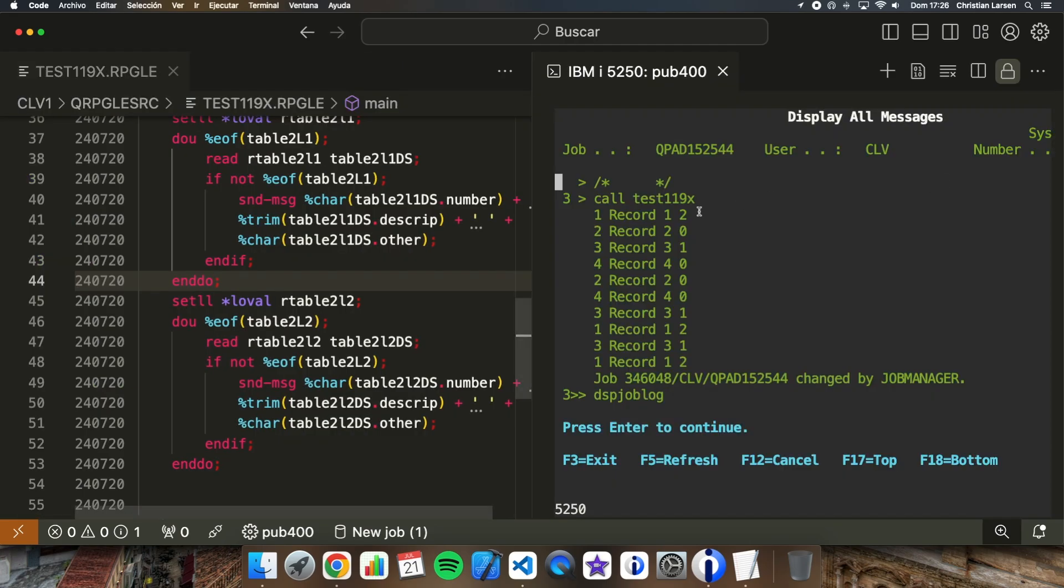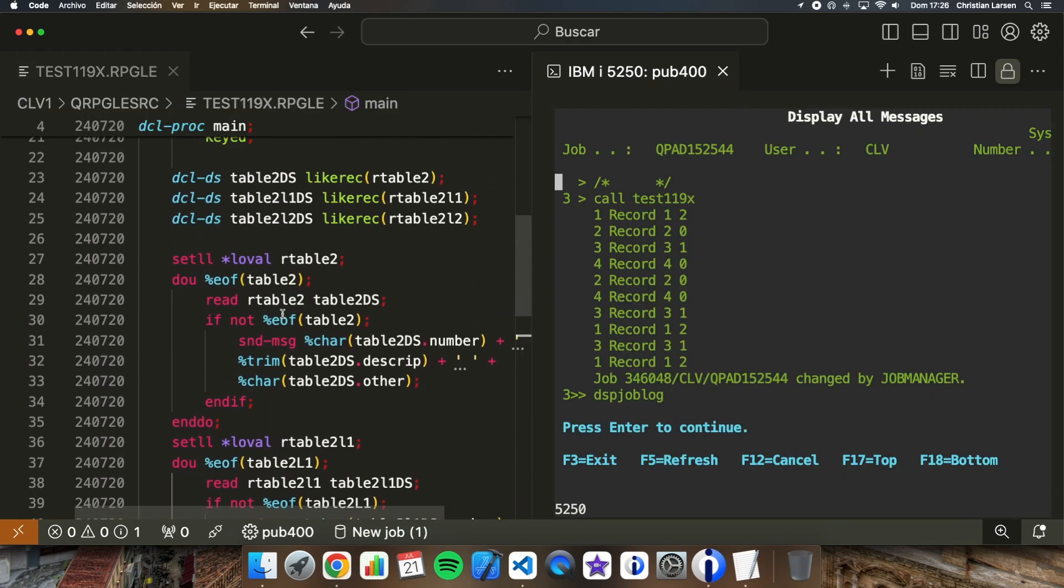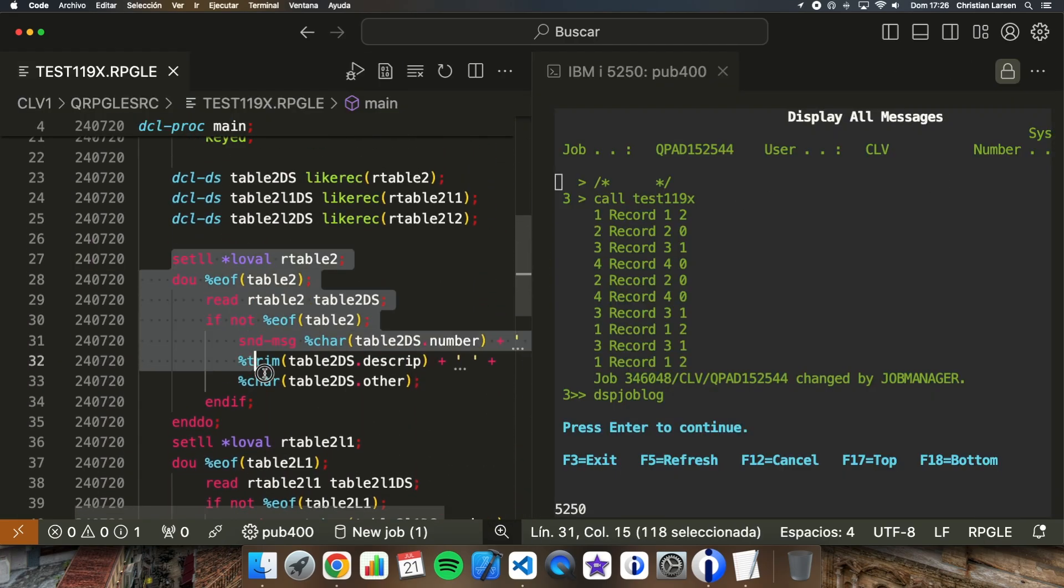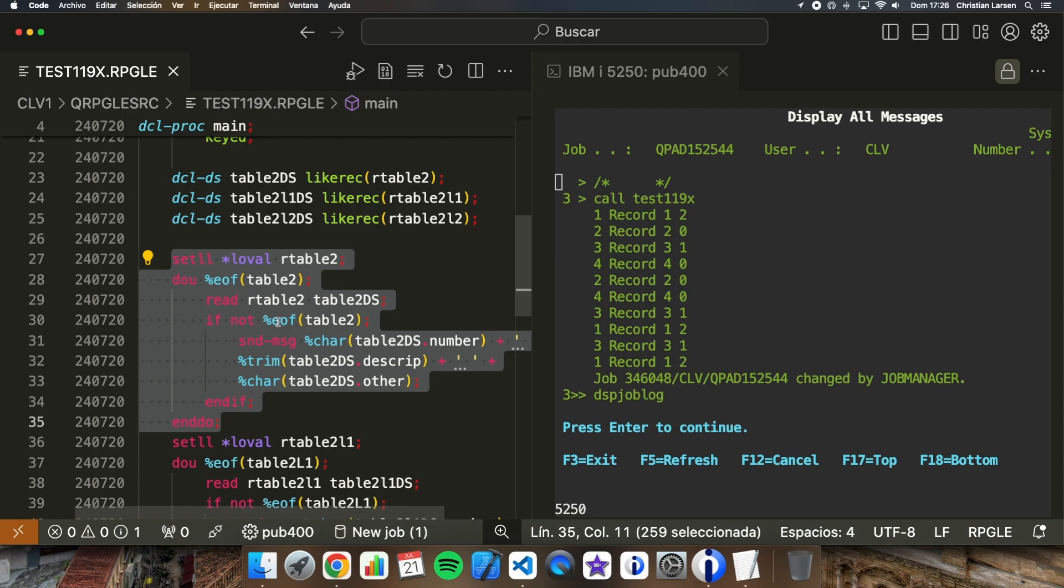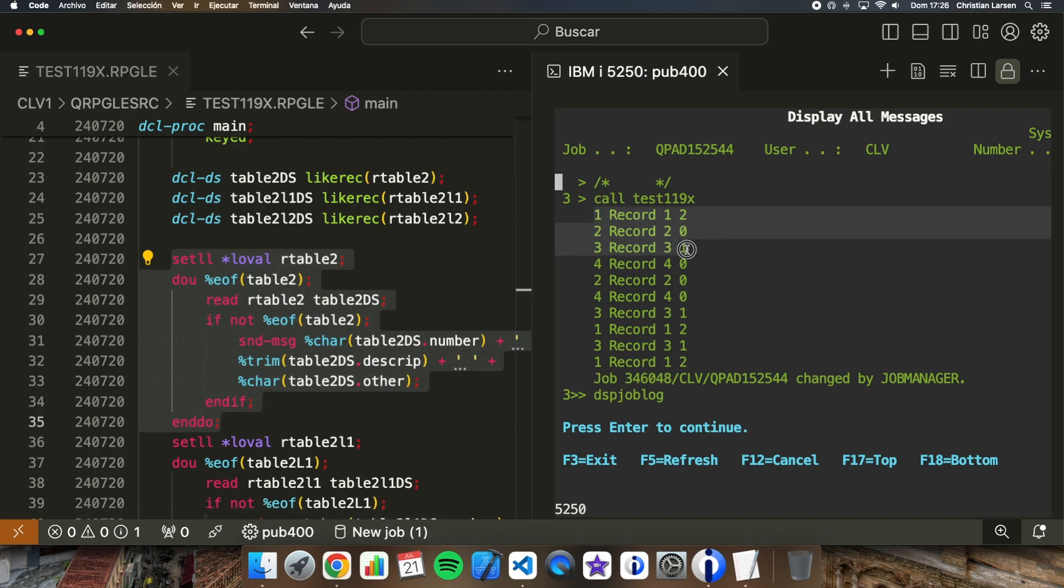And if I see the job log, this is what I get. I'm getting the information from the file. First I'm reading the table directly so I'm getting four records.